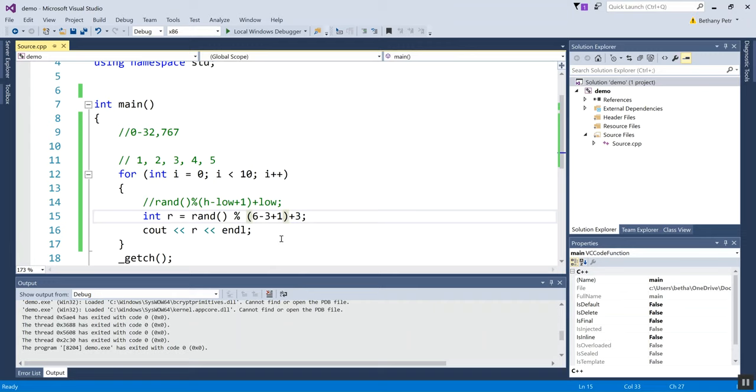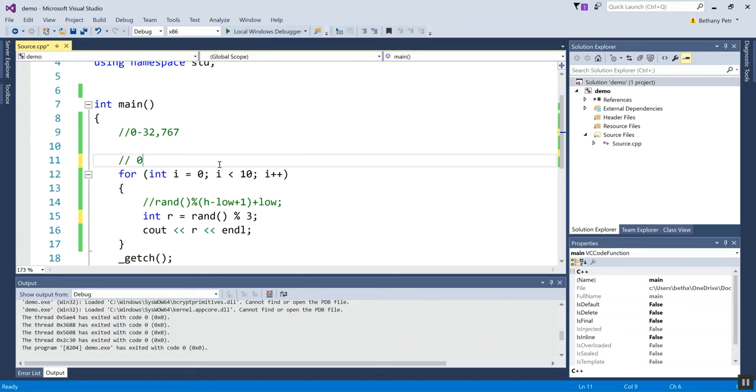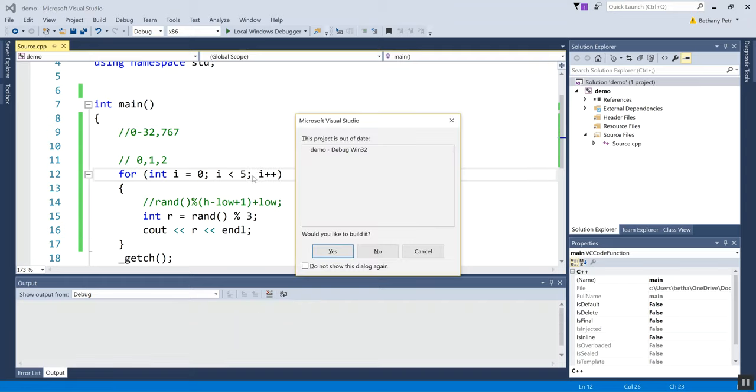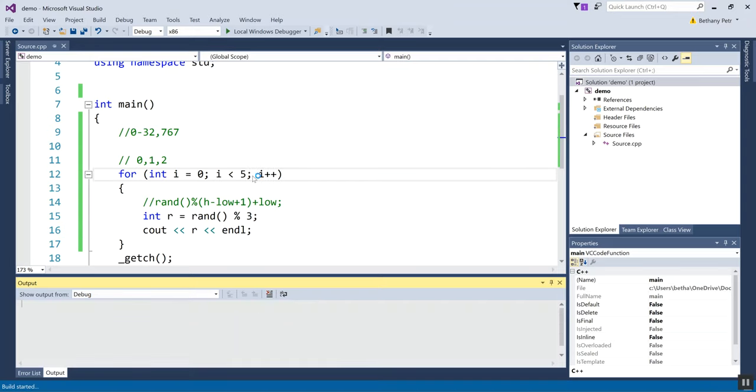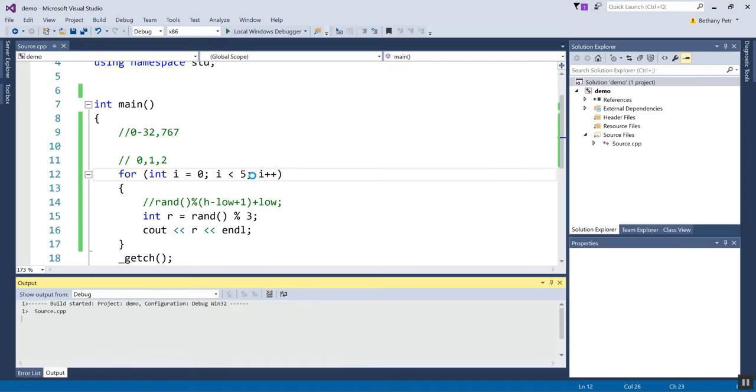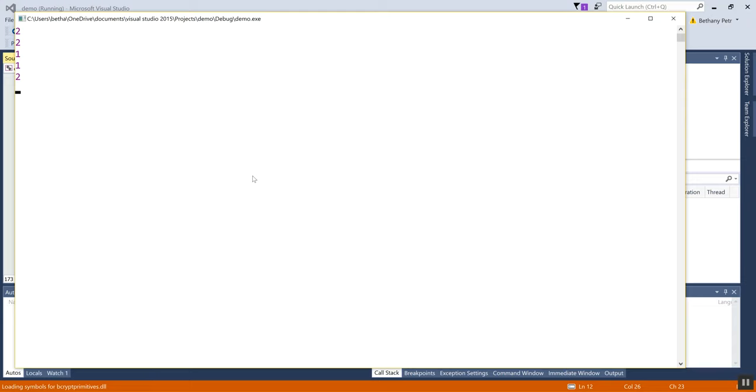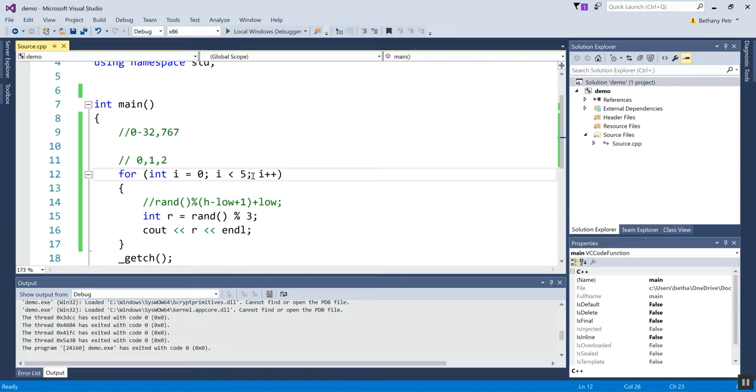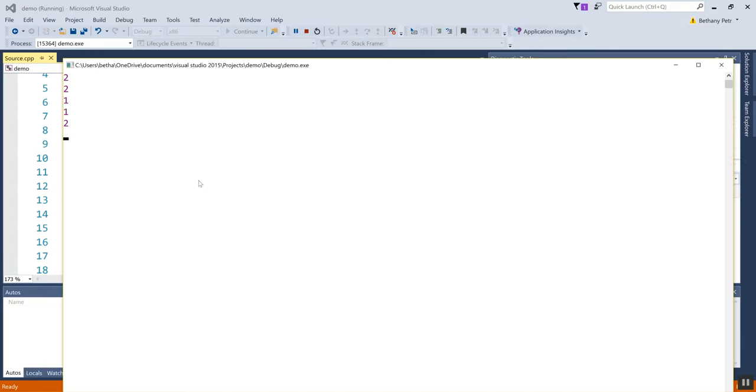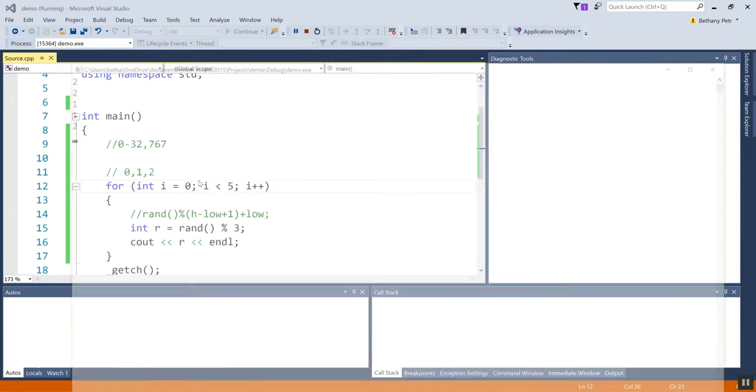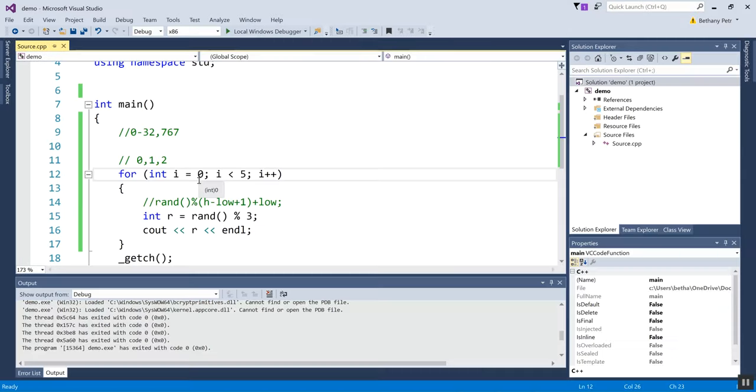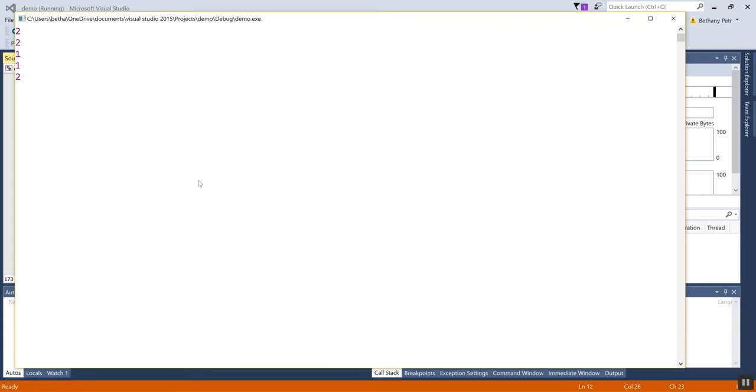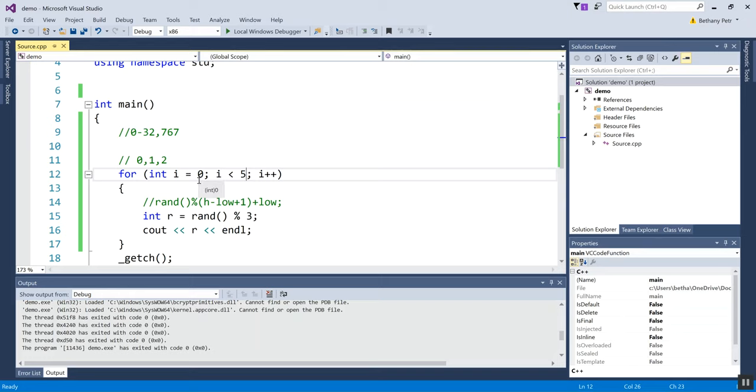I'm going to change this back so it's just modded by three, and so now my values are going to be zero, one, or two. And I want to show you something. Okay, so let's do this. We'll run it. Let's run it just five times so it's easier to remember. Okay, so I got two, two, one, one, two. All right, let's run it again. Two, two, one, one, two. Okay, that's kind of weird. Do it again. Two, two, one, one, two. Uh-oh. I'm generating the same random numbers every time.